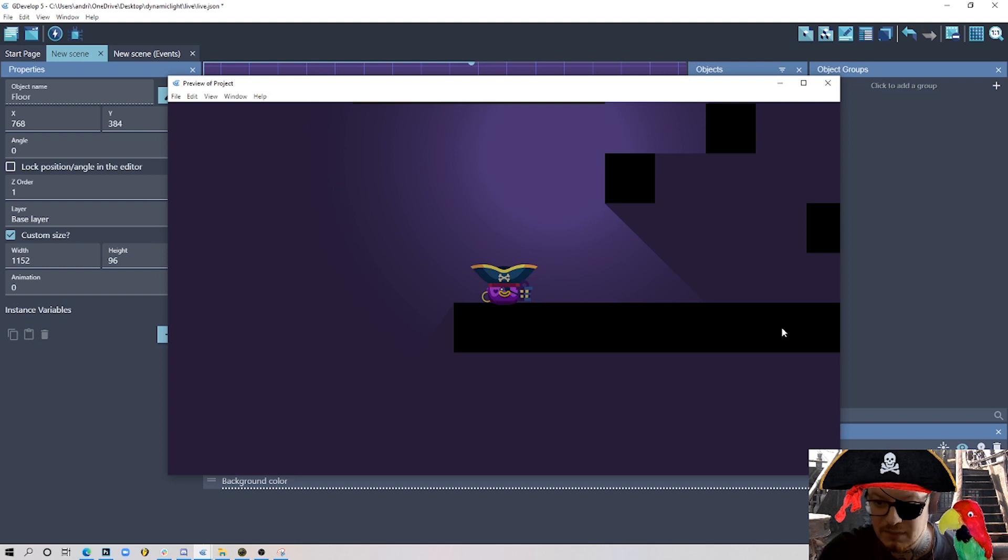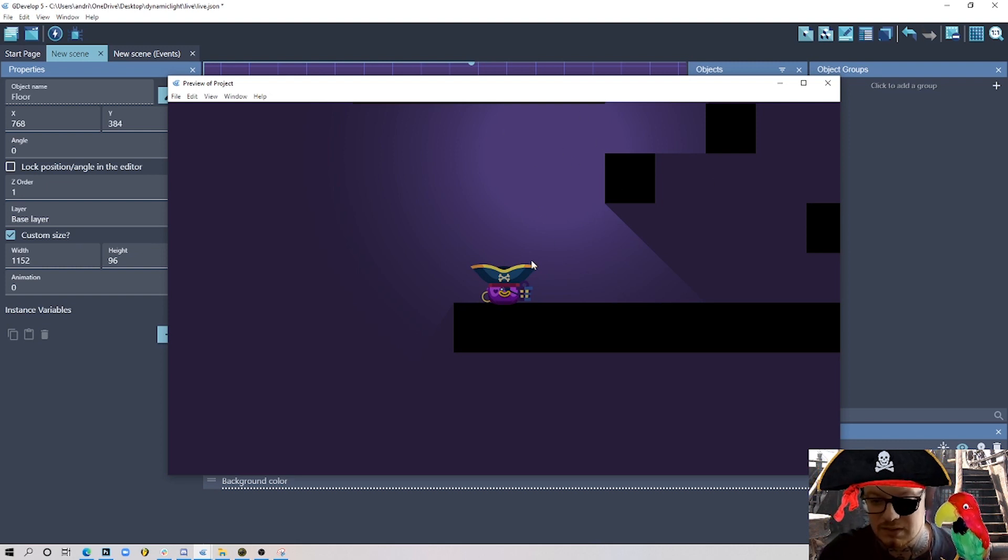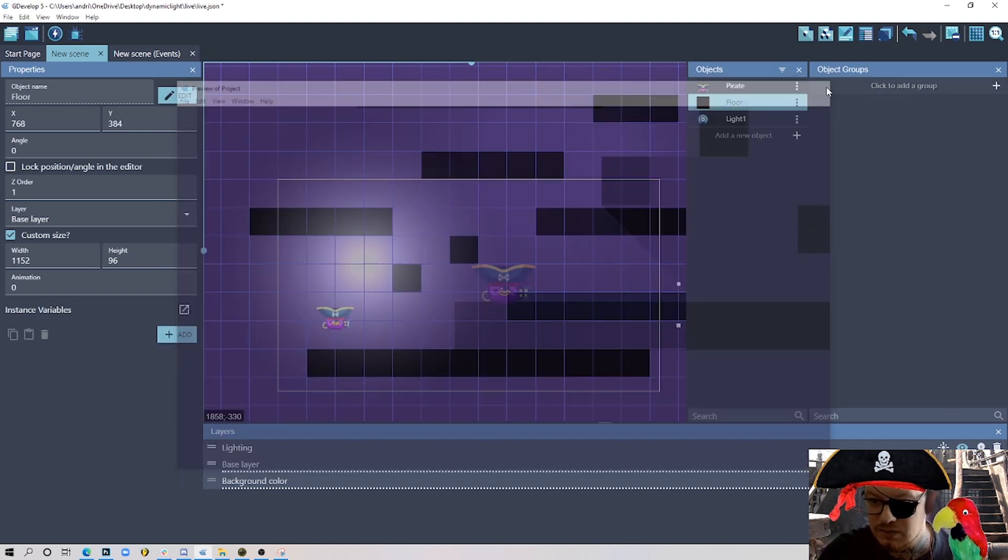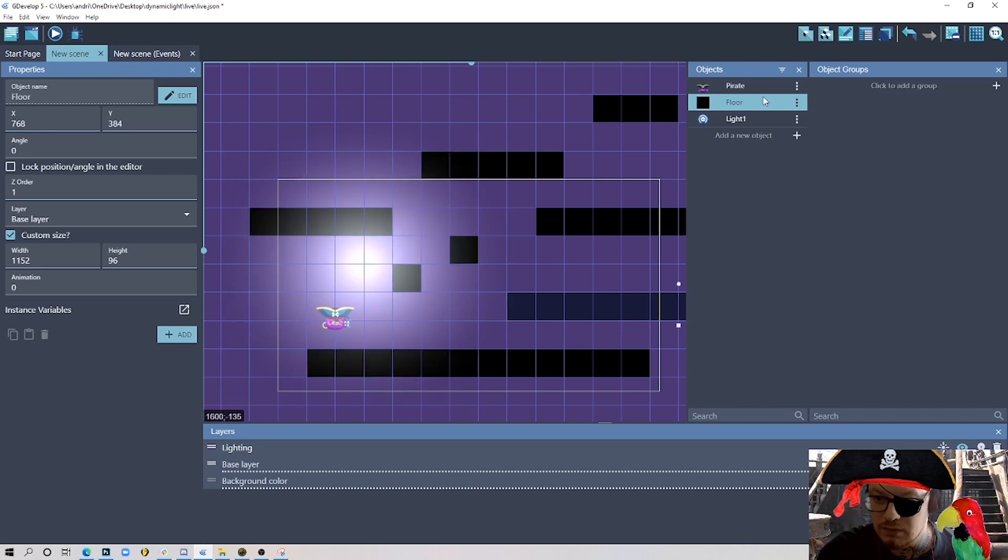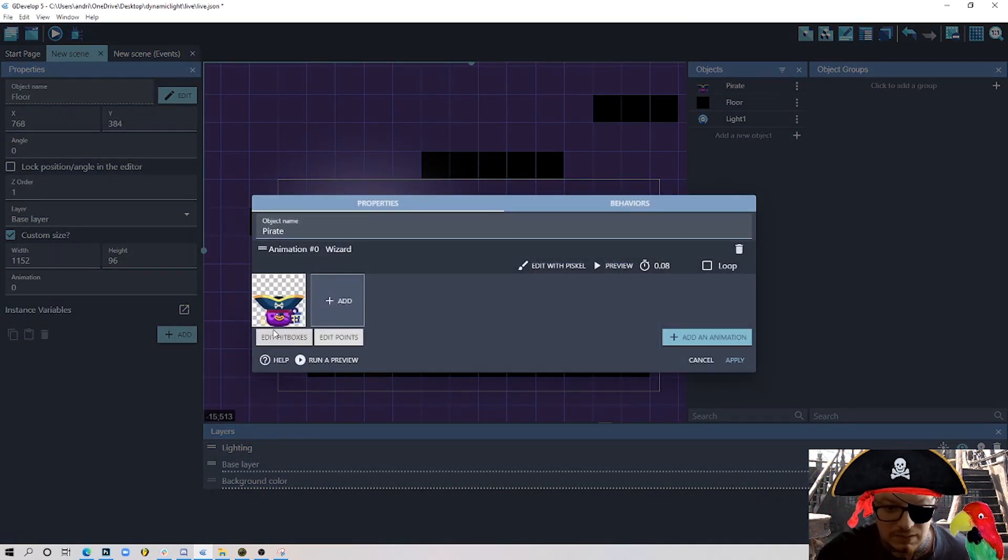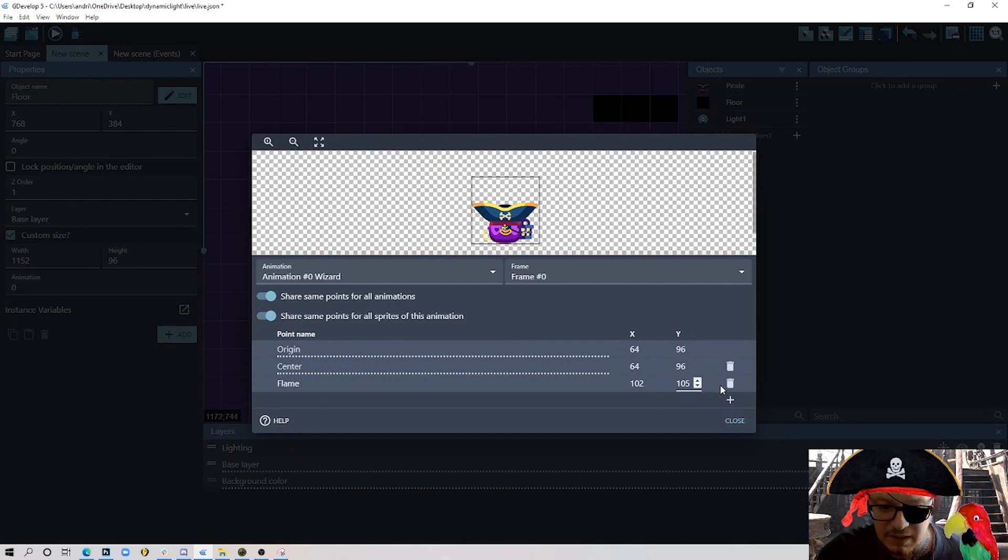But you know it looks a little bit dull - it's not attached to our player. So let's try to make it a little bit more interesting than that.